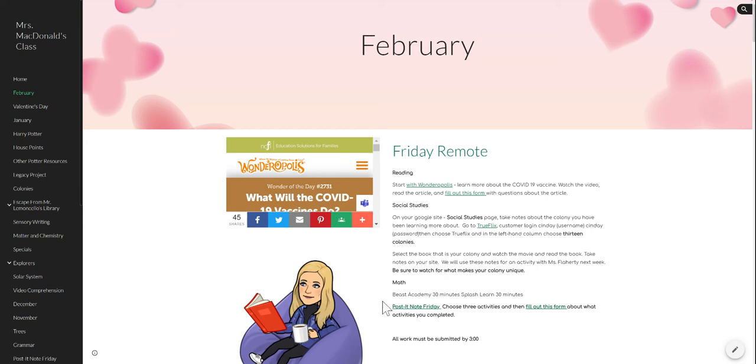In math today, 30 minutes of Beast Academy, 30 minutes of Splash Learn. There are assignments on Splash Learn that go along with your personal learning plan after we took the assessments, so there's different things.